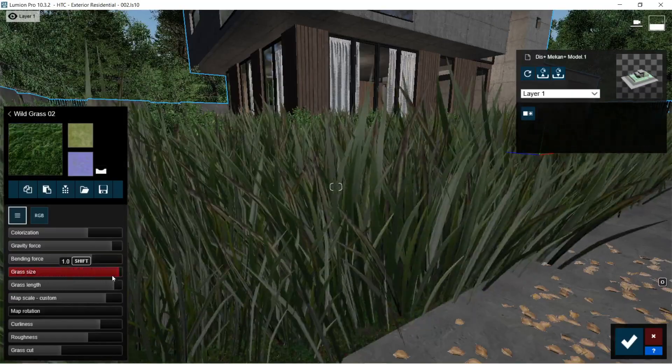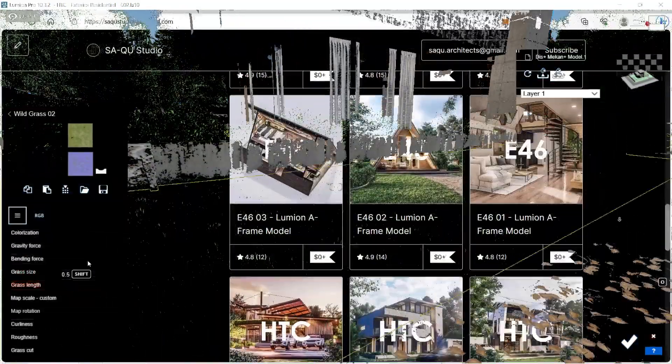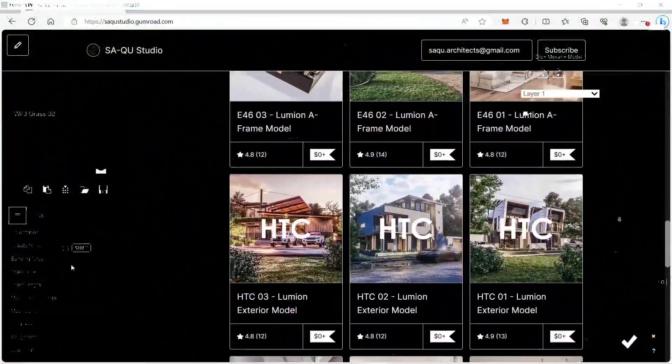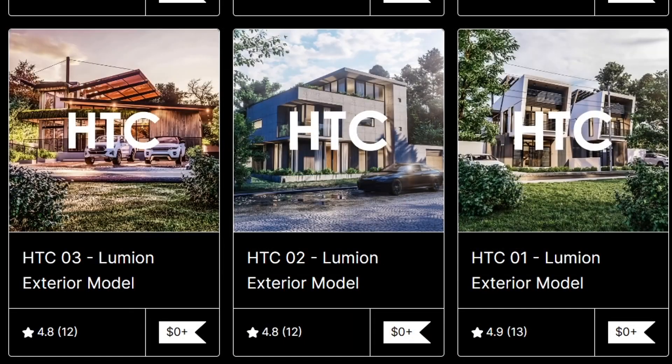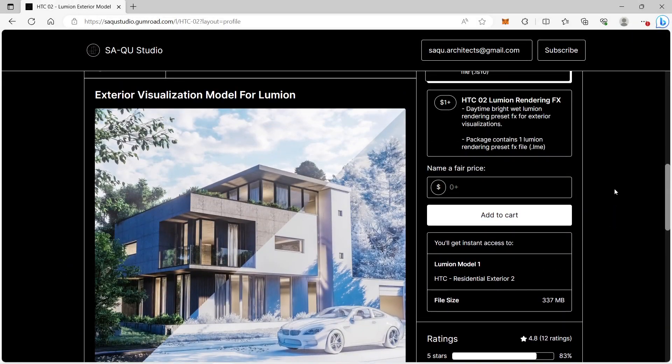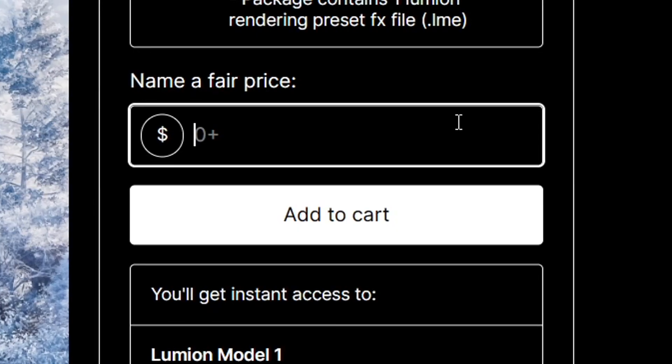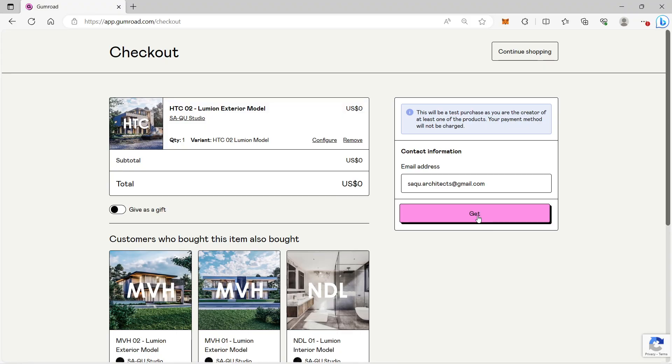For the Lumion model that we will be using in this video, it will be posted in our Gumroad website which is called HTC2. You can download the Lumion model for free or please support us. The version of HTC2 is Lumion 10.